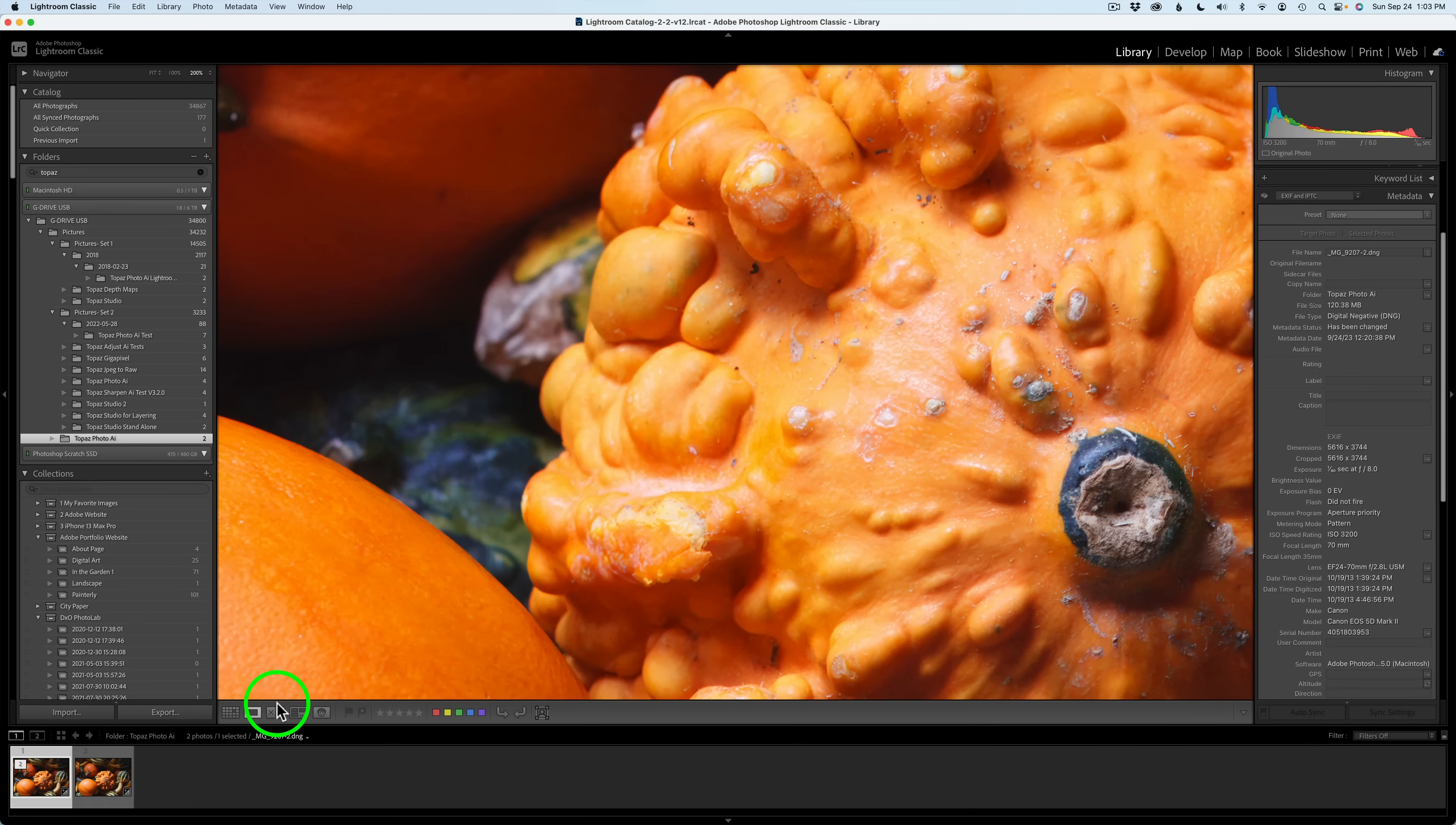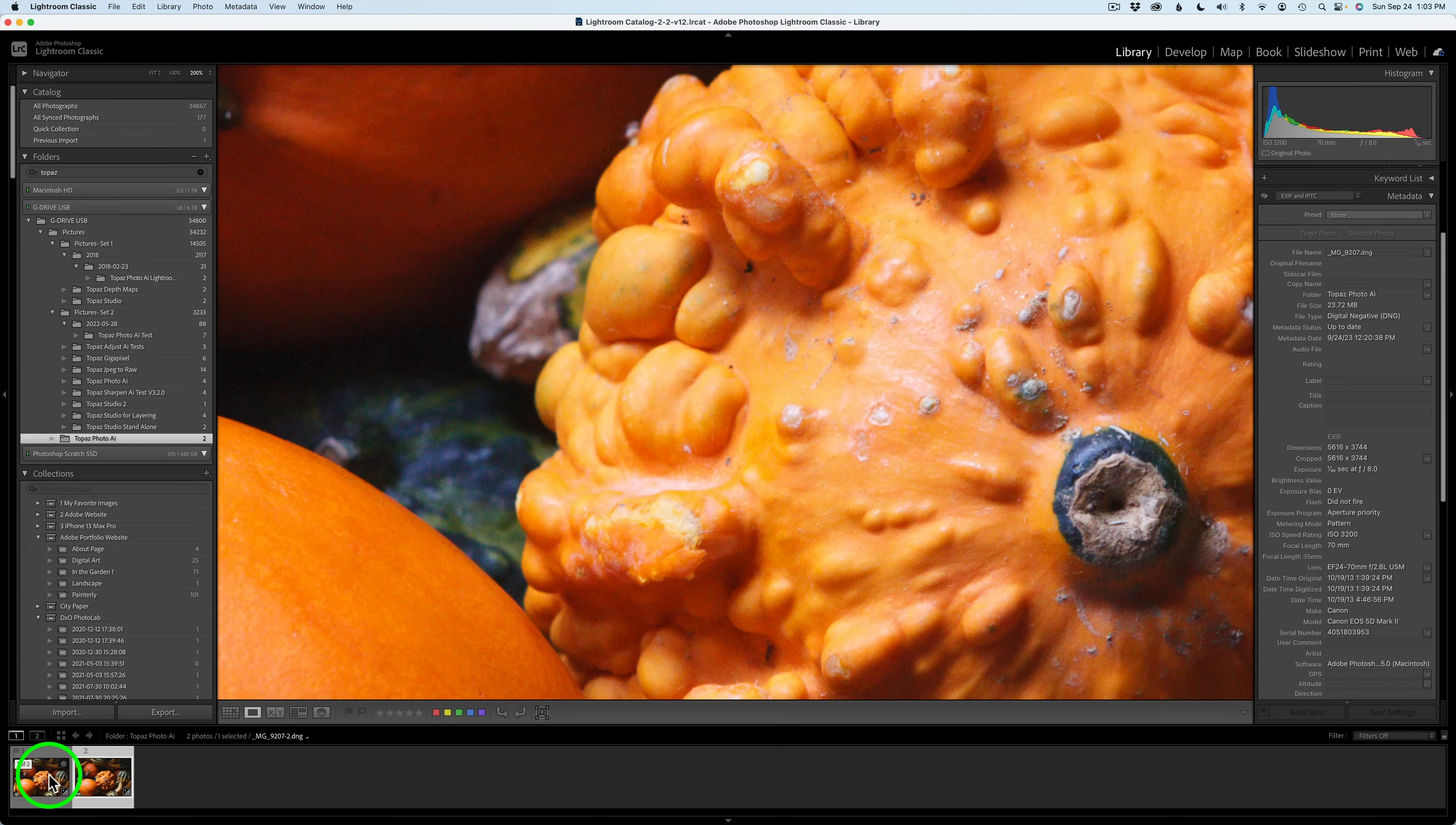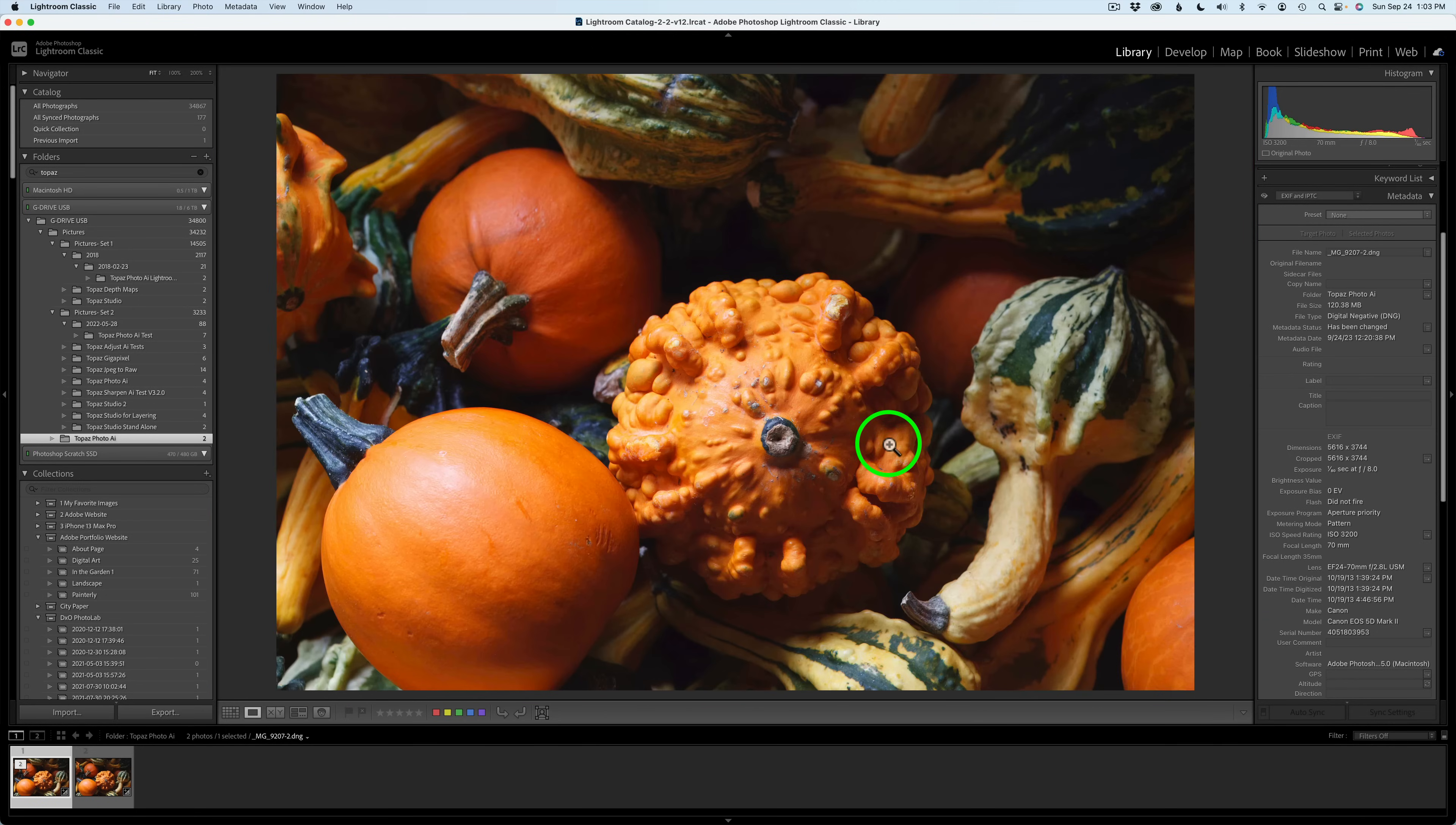I went ahead and zoomed in to 200%. Right now, what you're seeing is the Topaz Photo AI with noise reduction and some sharpening on it compared to the RAW file. You can see the noise up in here and how it is definitely softer. But again, here is the Topaz Photo AI file, much sharper. And so, there you have it, everyone.